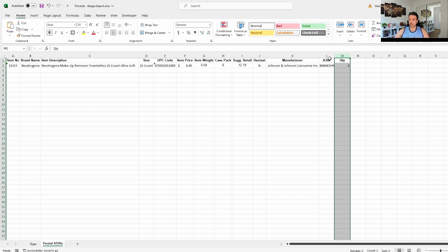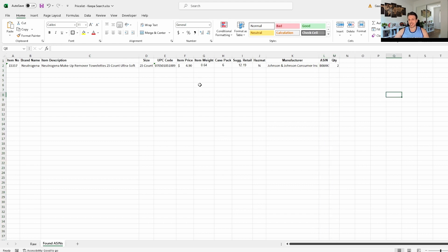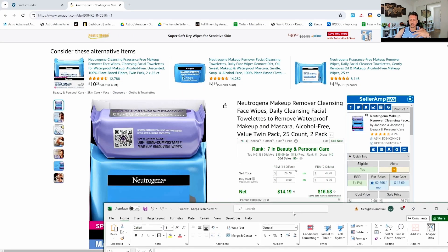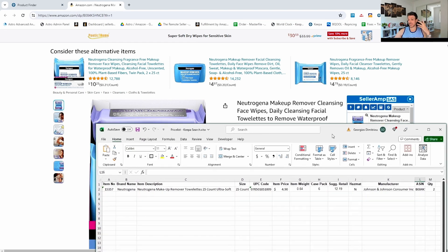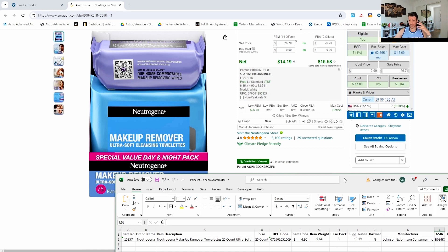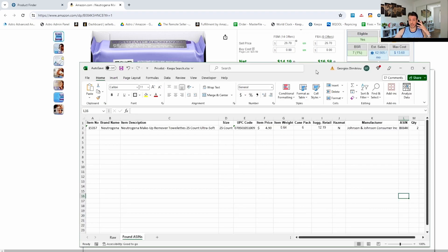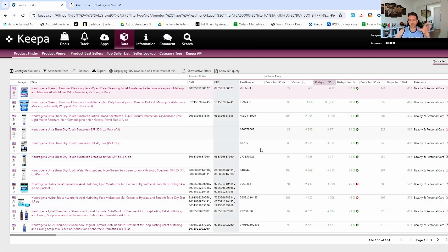At this point we don't care too much about profitability — if it's not profitable at all, fair enough, but we want to see if there's the possibility of profit. We get this for $4.90, and the product is at $26.70. A two-pack times two is ten dollars cost, so there's definitely at least five or six dollars profit from what I see. We just found our first product!